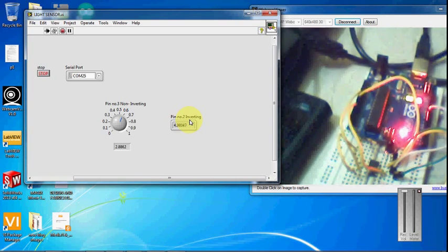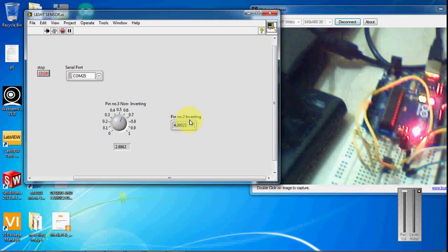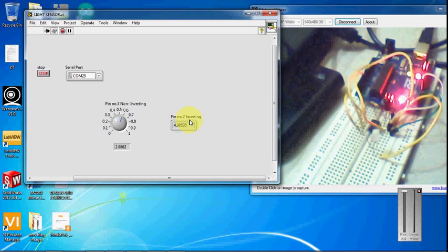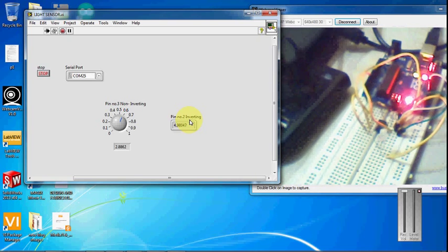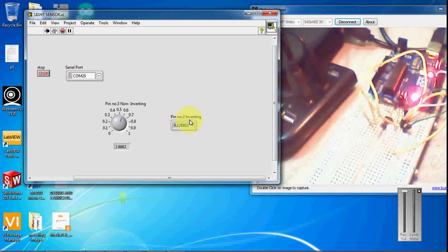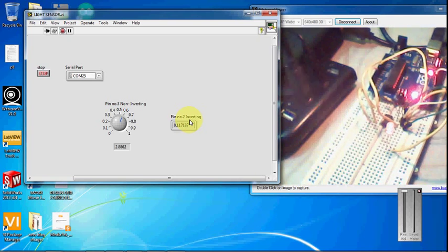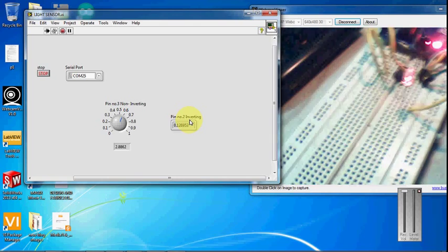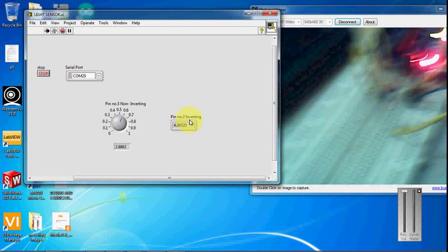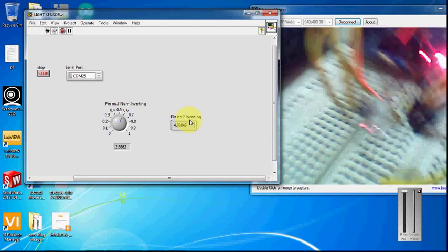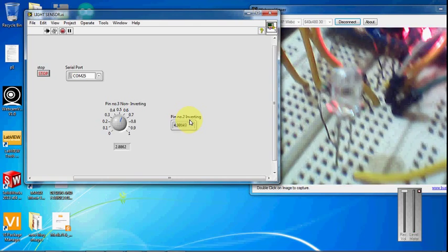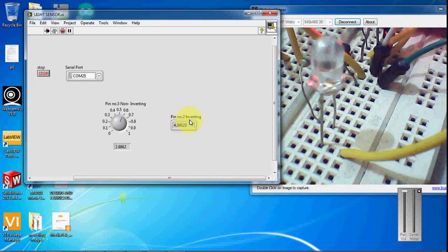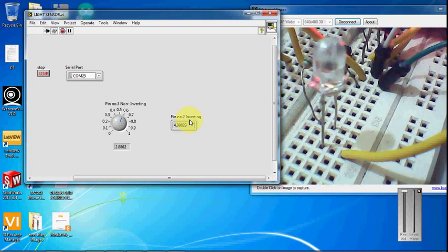See, it is detecting. You can see that we are getting an output when there is a flame or a fire.